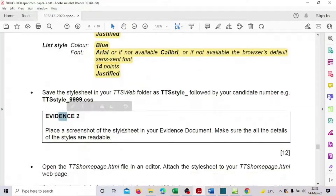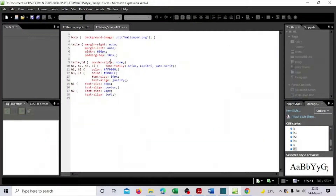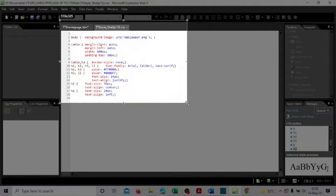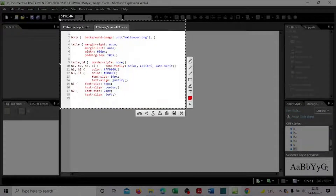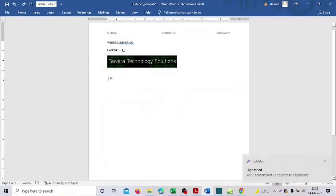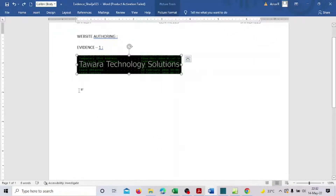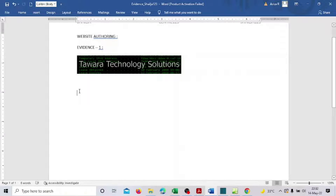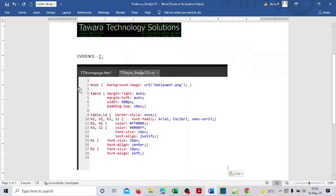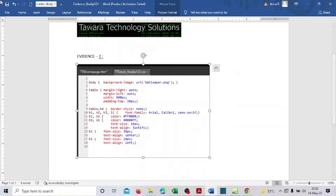Next, take a screenshot of the style sheet and place it in your evidence document. Make sure all the style details are readable. Take a print screen capture, copy it, go to your evidence document, paste it into Evidence 2, and save.